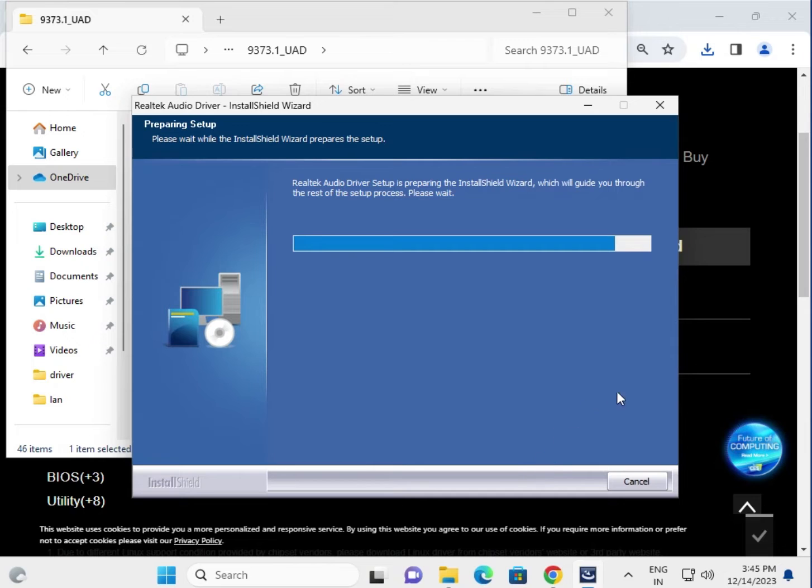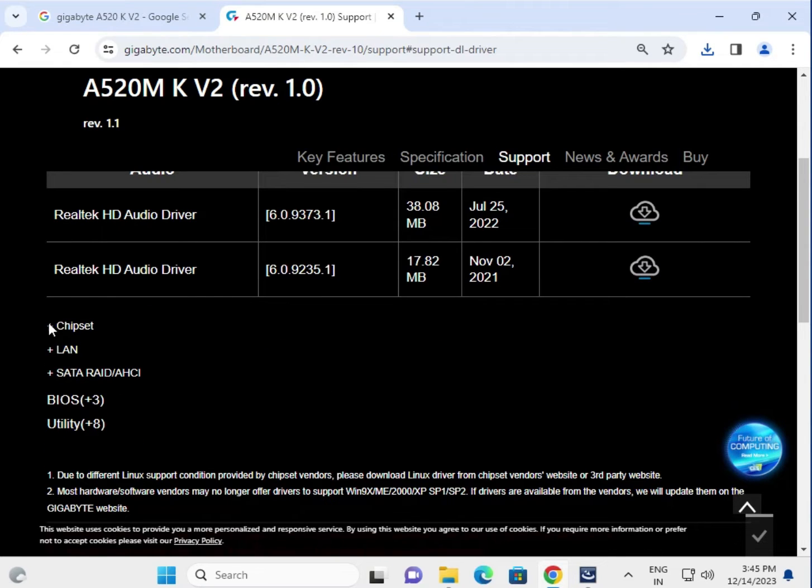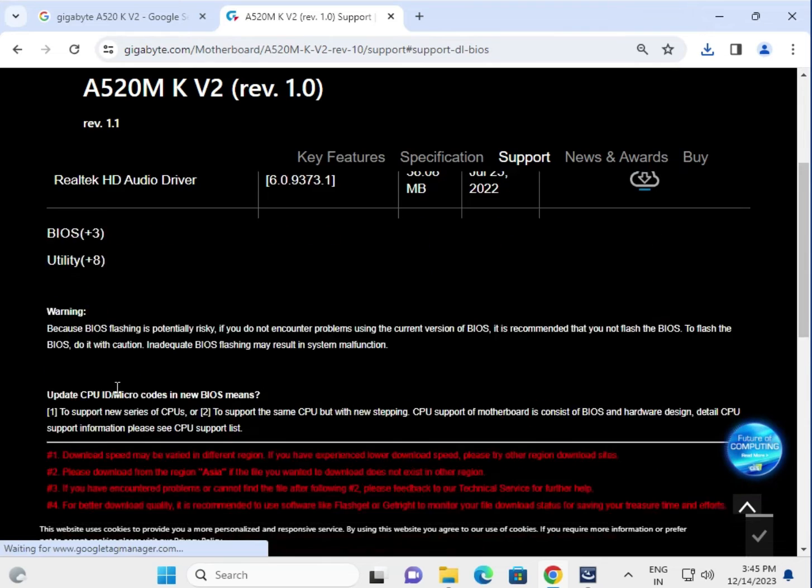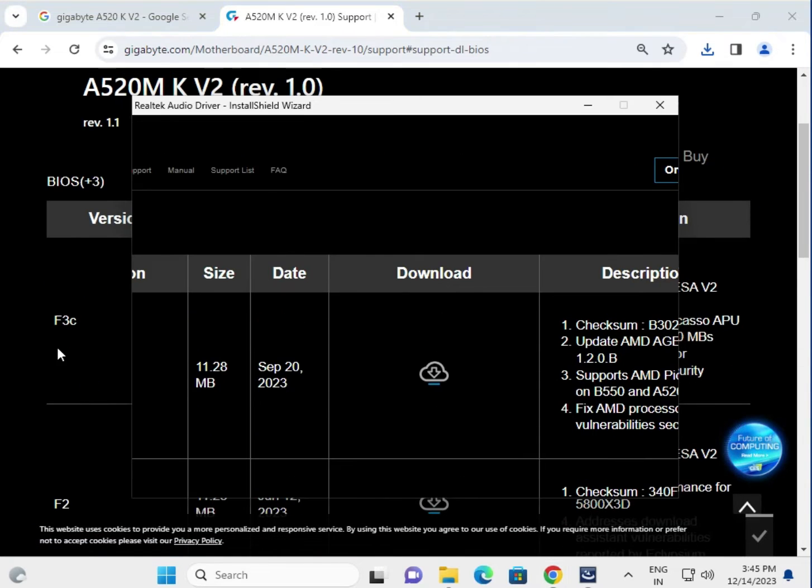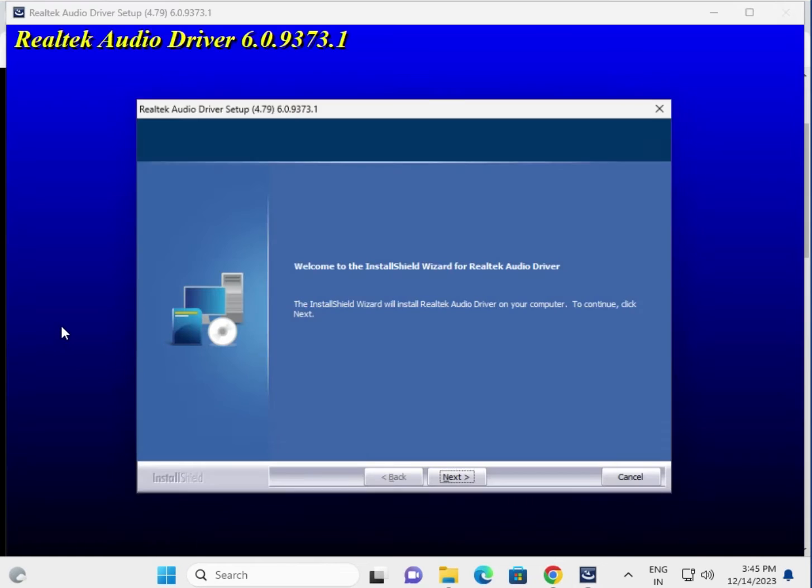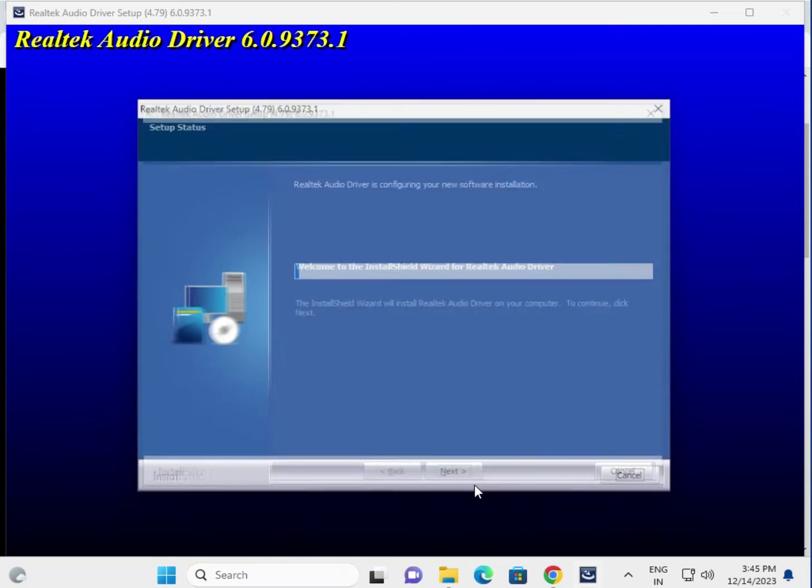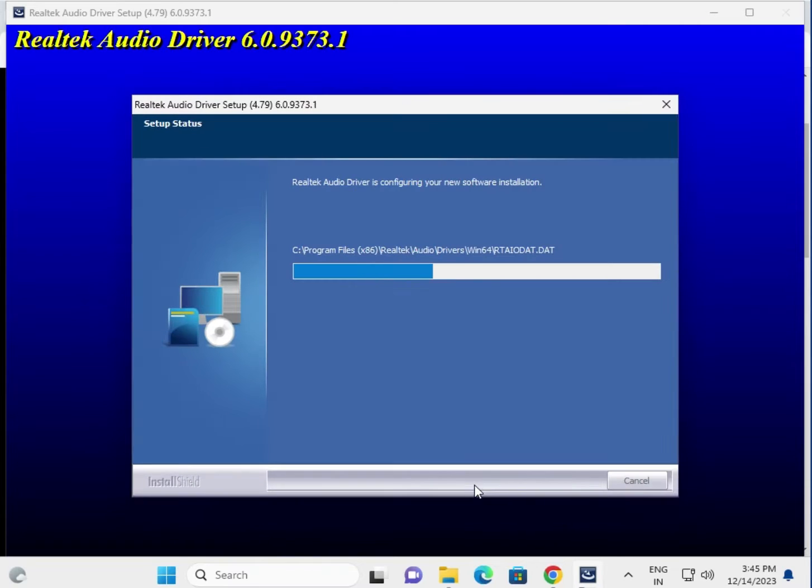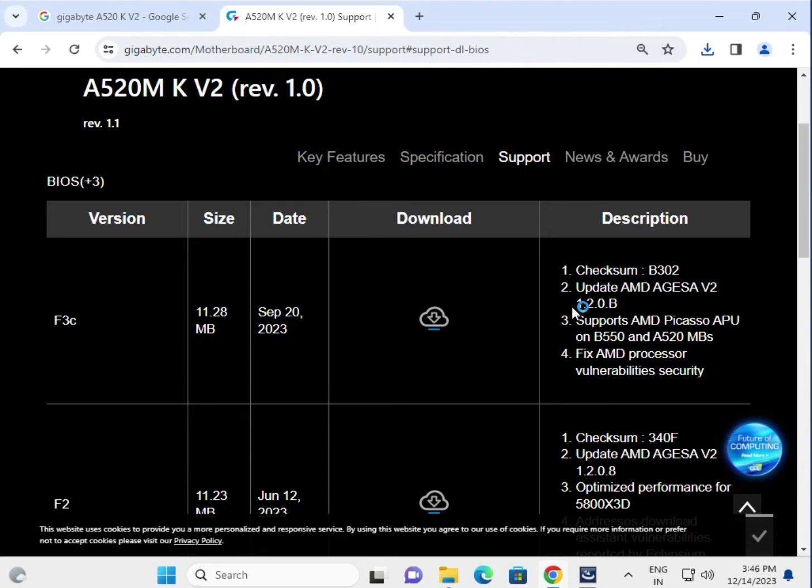Now this is ready for installation, so one by one try. This is chipset, this is LAN, this is SATA, and that is the BIOS. So last BIOS update is within installations F3C, version 1.1, 1.2.0B.